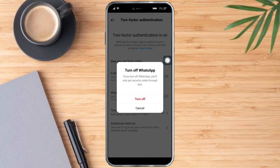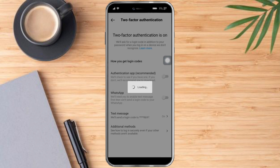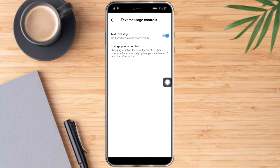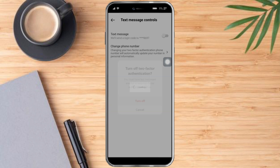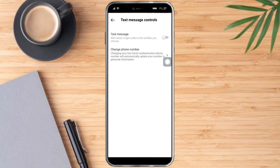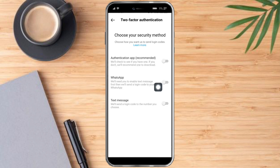Since my WhatsApp is on, I just need to toggle this and click on 'Turn Off' to turn that off. Now since the text message is on, we just need to click that and click on this toggle button right here and turn it off. As you can see, there's no two-factor authentication now — we have successfully turned it off.